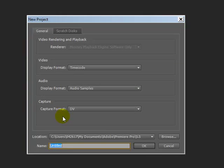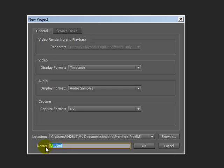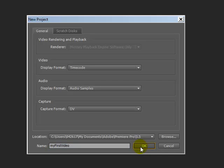click the New Project icon. Basically ignore almost everything in this screen, except down at the very bottom, change the name to something like My First Video and click OK.